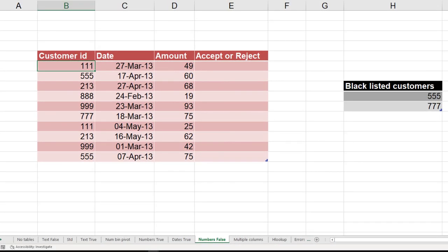Now you may be wondering, when it comes to numbers, it must be always compared within the range, so range lookup is always true. No, not necessary. Here is an example where we have numbers, but in this case there is no range lookup. I want exact match. Why?